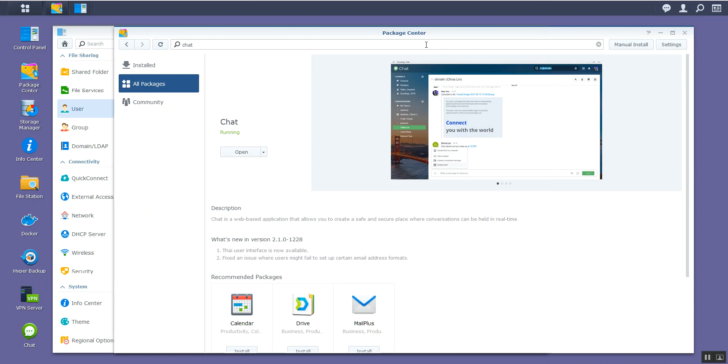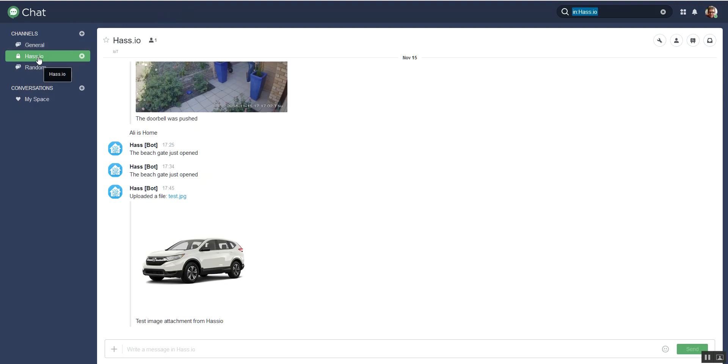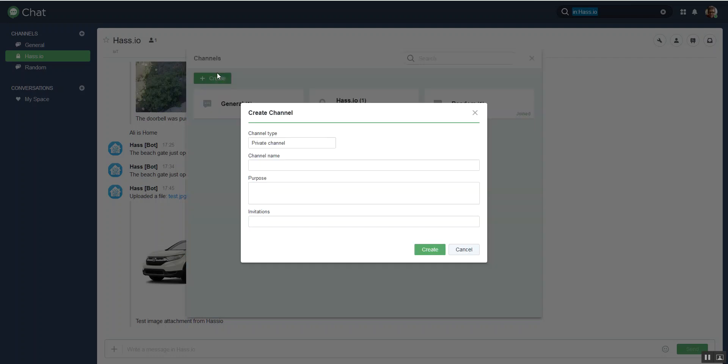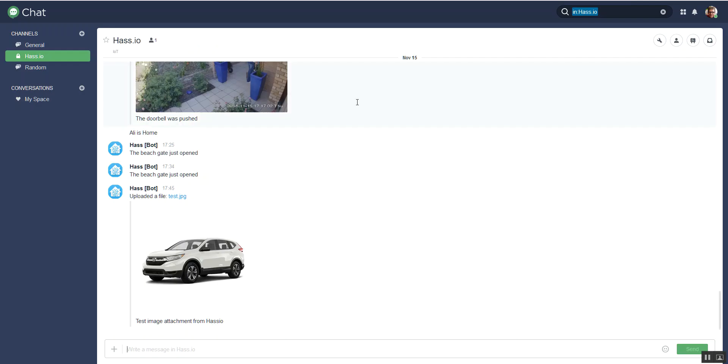So once you've got chat up and running, I've got an icon down here. We're in the chat platform now. What you want to do - you get a general channel and a random channel when you first set the unit up. I set up a new channel called has.io. You just do that by setting up a channel here. You can create one, it's a private channel, give it a name, purpose if you want, and that's about it.